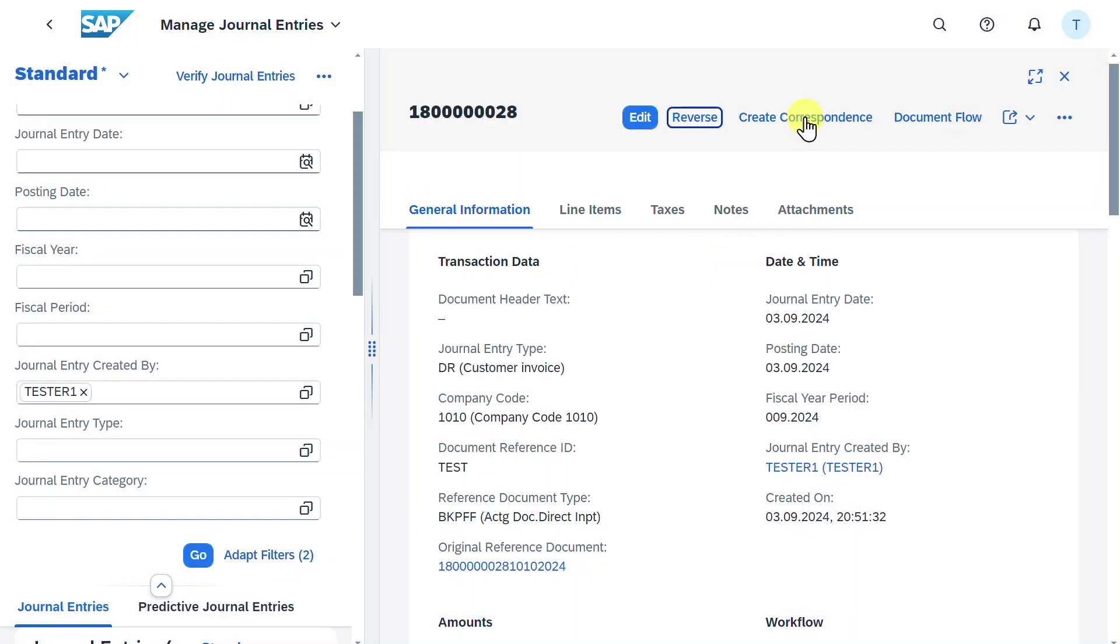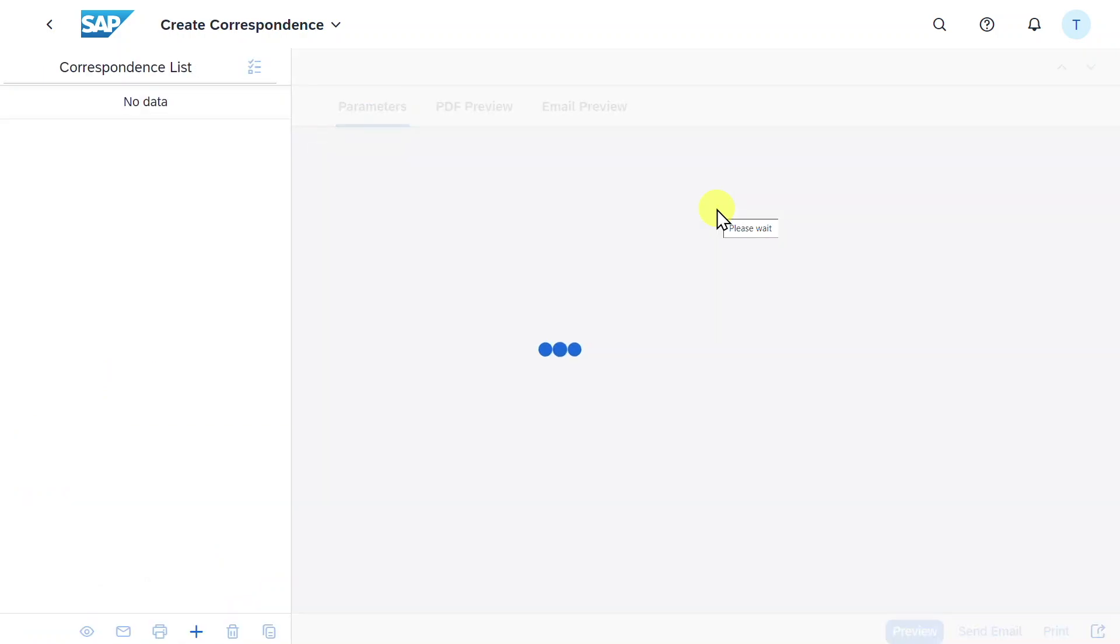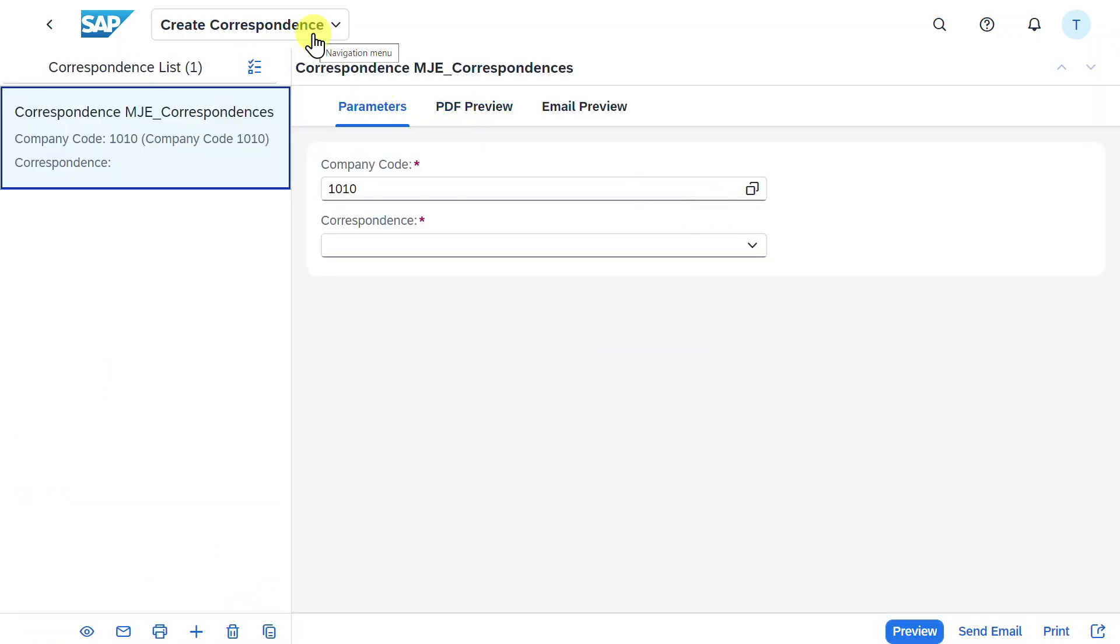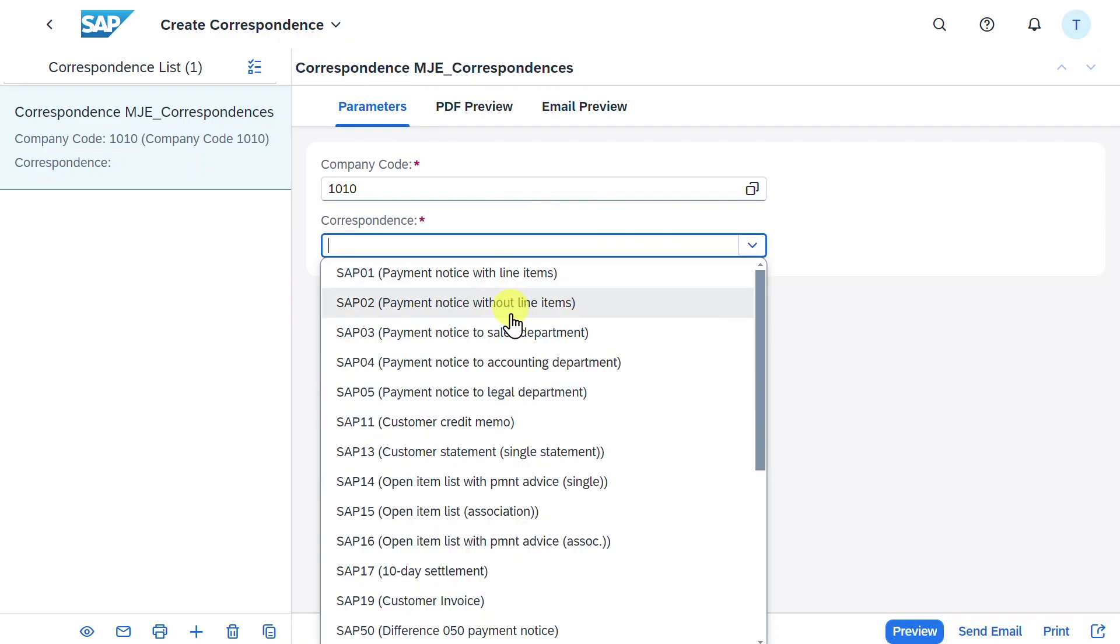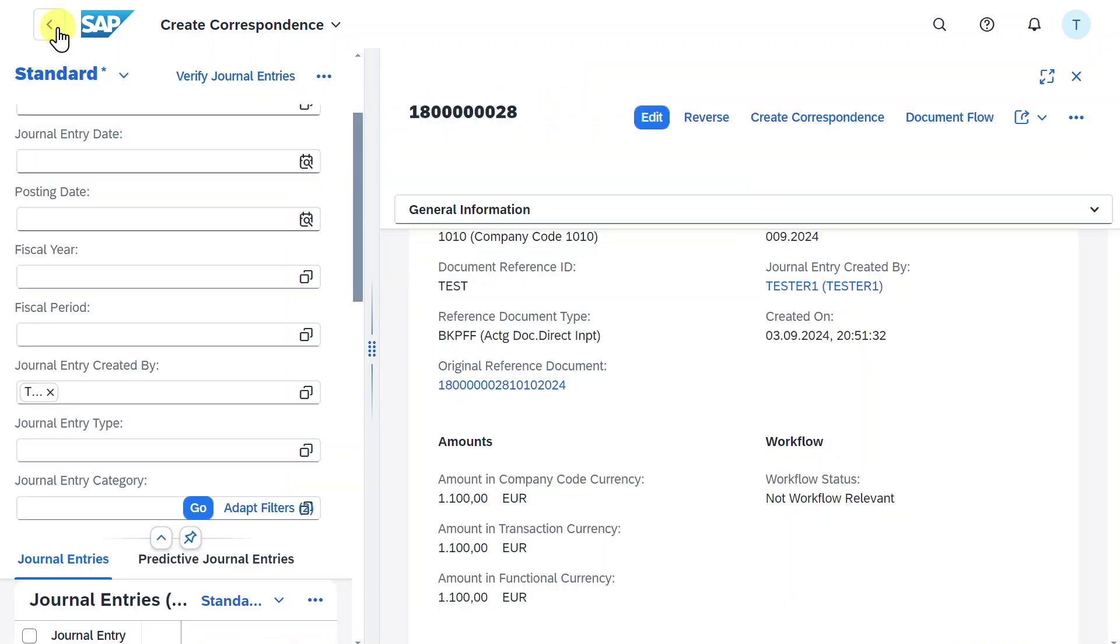We can create a correspondence. This will navigate us to the create correspondence application, and from here we can choose a correspondence which can be sent, for instance, via mail to a customer. Let's go back.